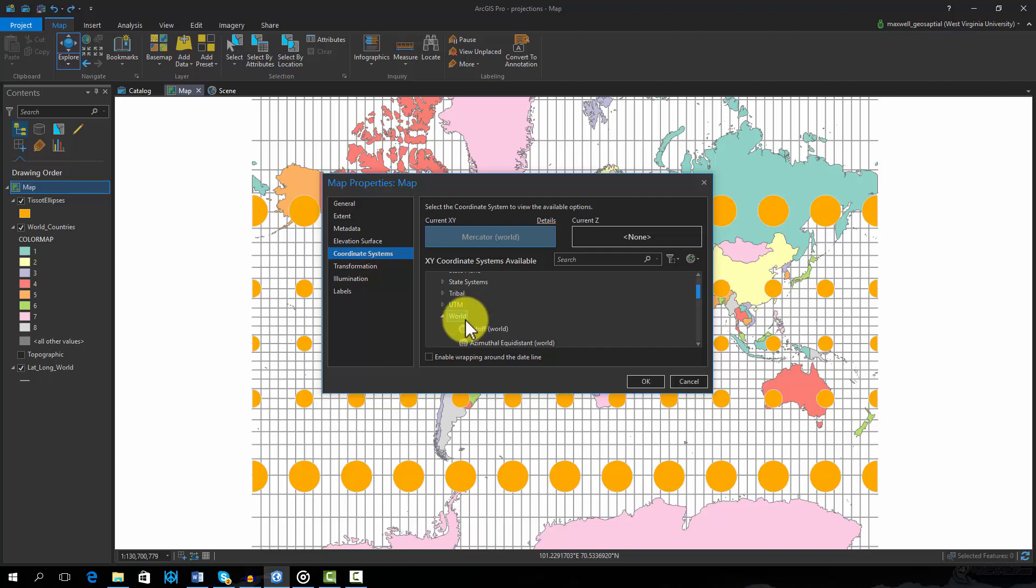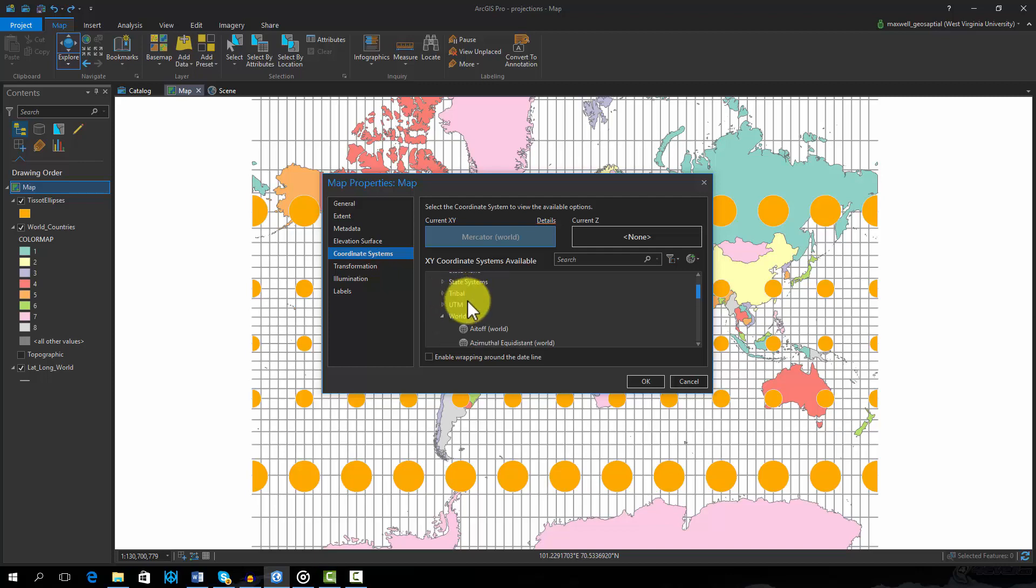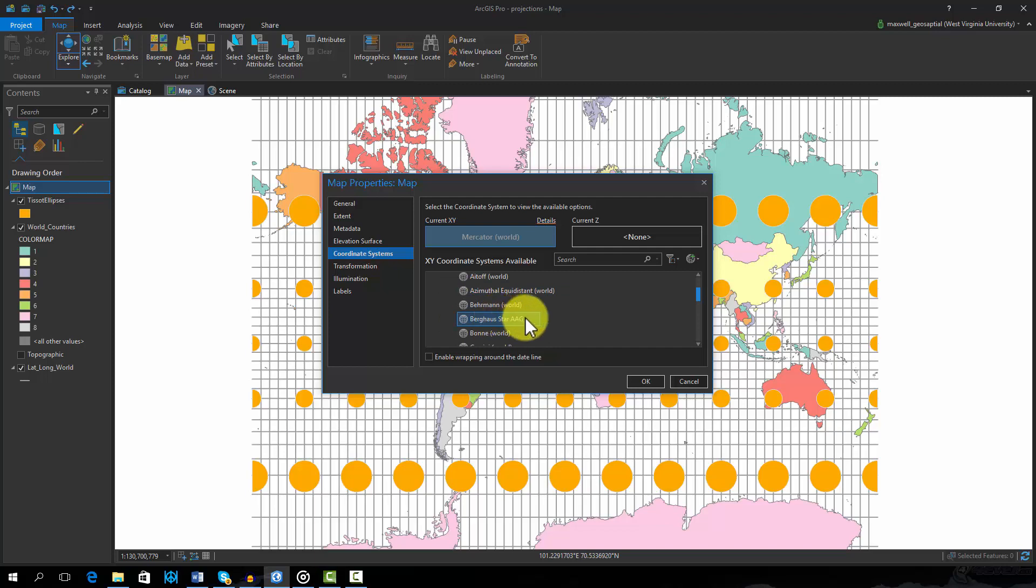There are many sublists in the Projected Coordinate Systems list. Since we are projecting the entire globe, we will navigate to the World Options. This will provide a list of projections appropriate for the entire globe.